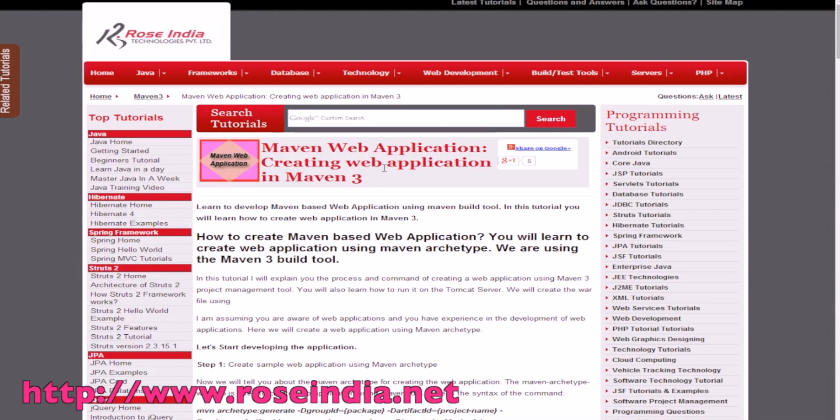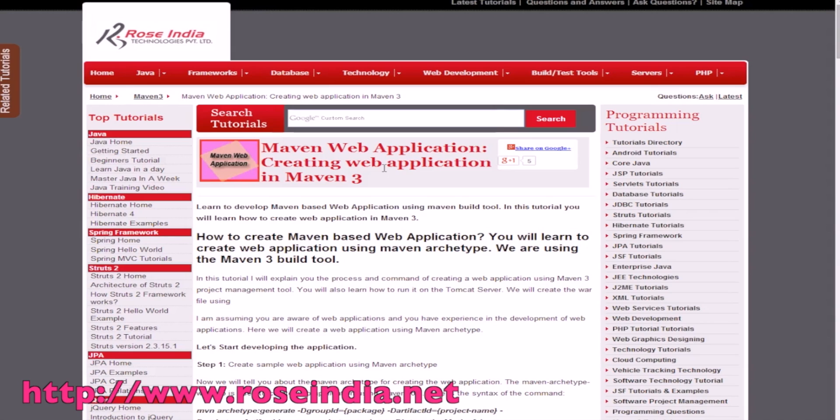In this tutorial you will learn the steps to make a web application and then run the application on Tomcat 8 server. So let's start making the web application.